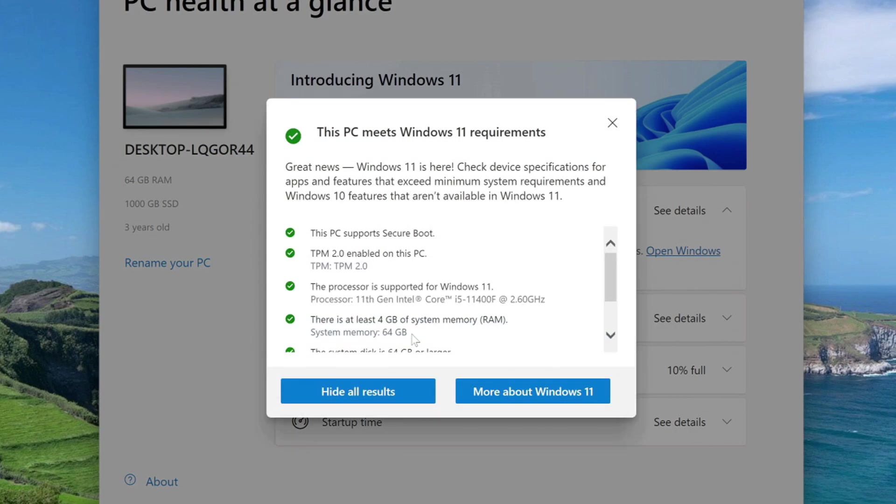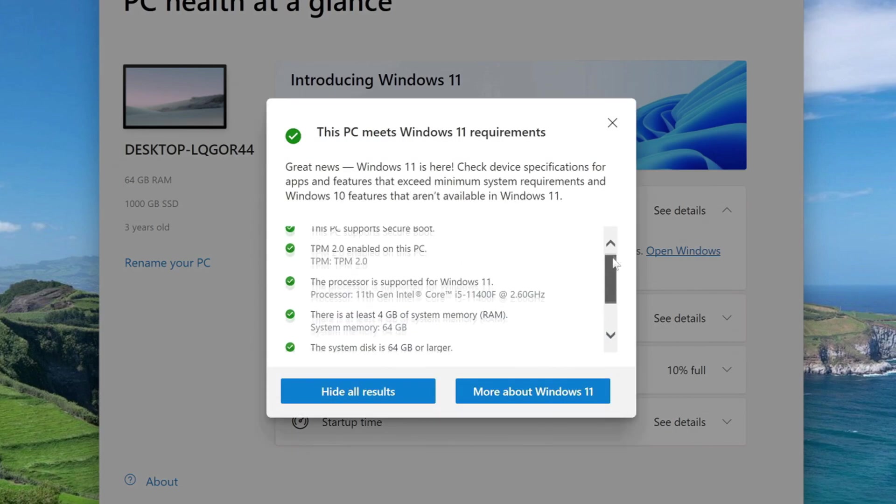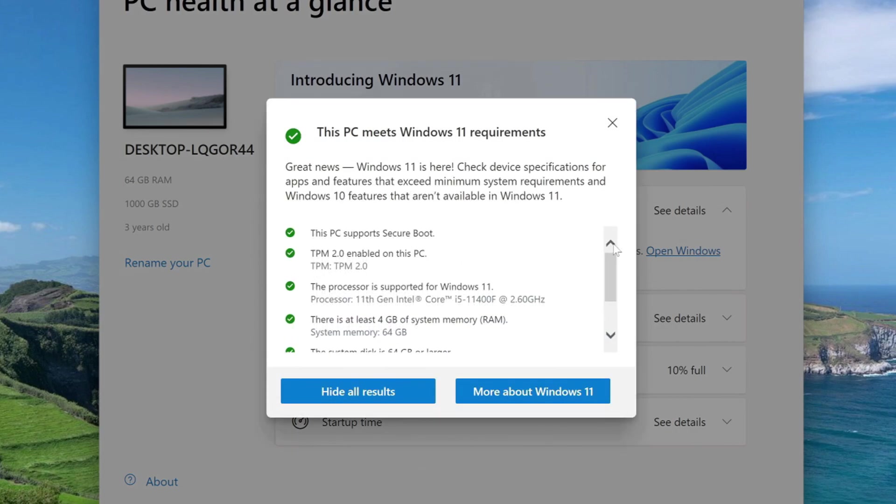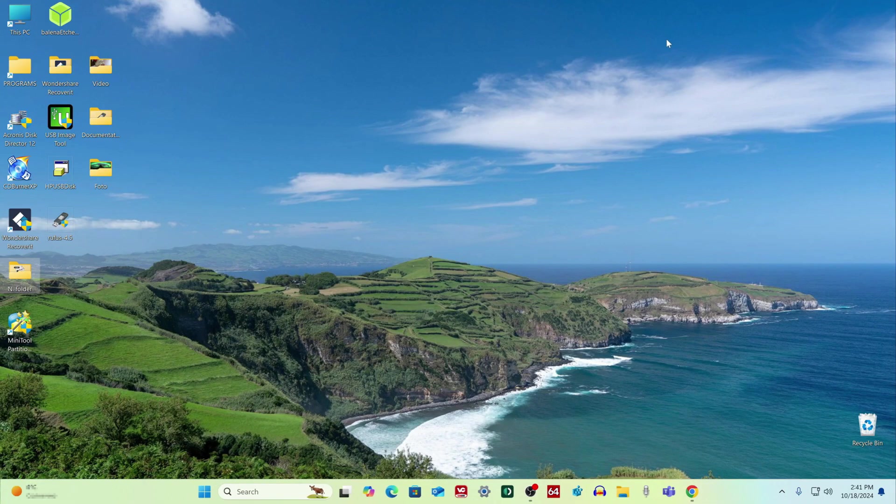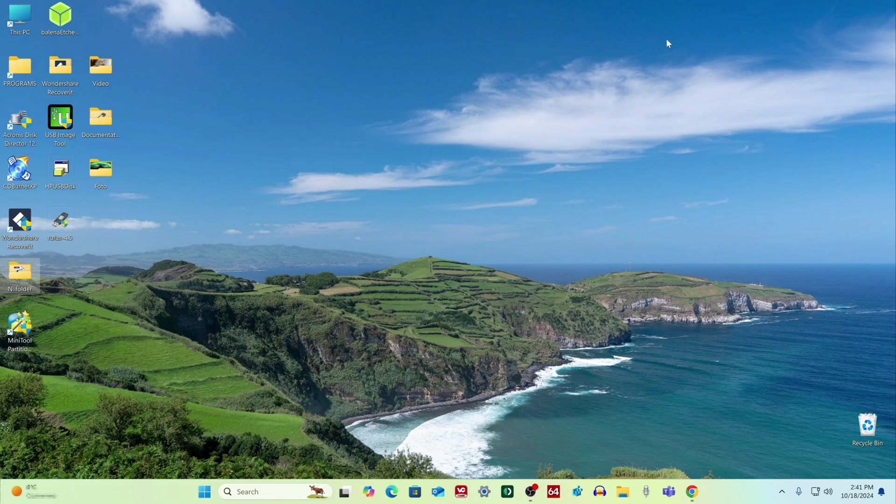Now let's look at the details of the check. Everything is fine with my computer, but if the application showed that your computer is not suitable for Windows 11, do not worry, just open the description of the video and find a link to my other video, where I showed a method for installing Windows 11 on an unsupported computer.